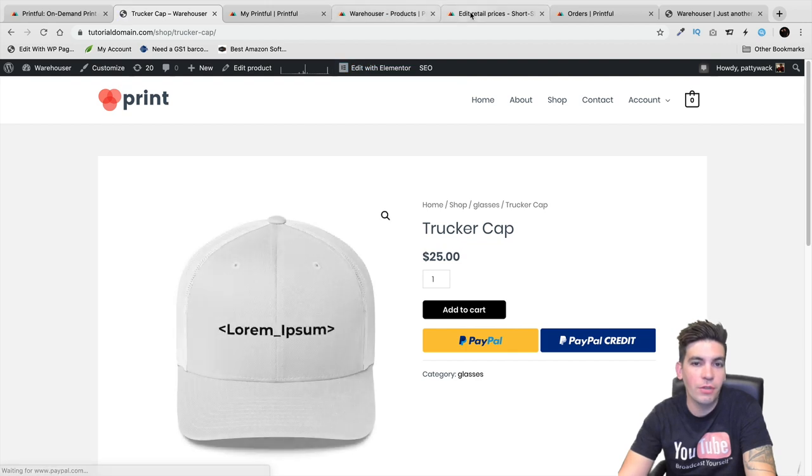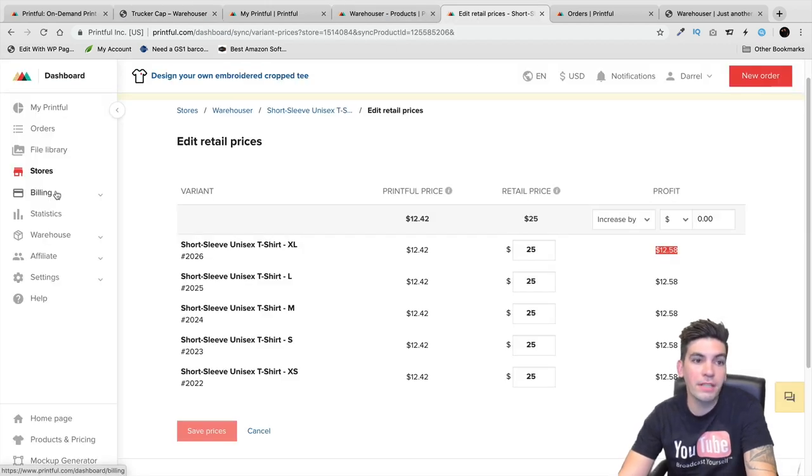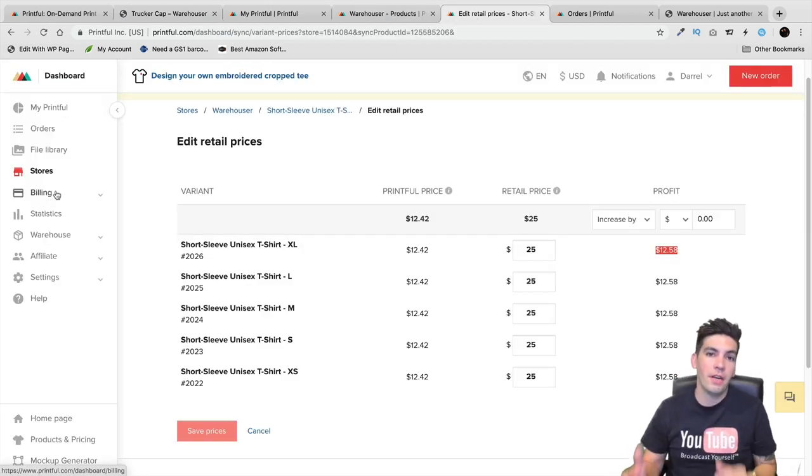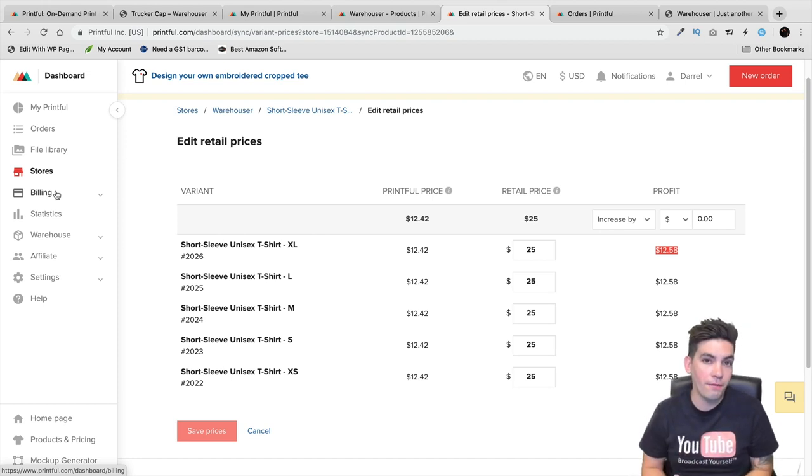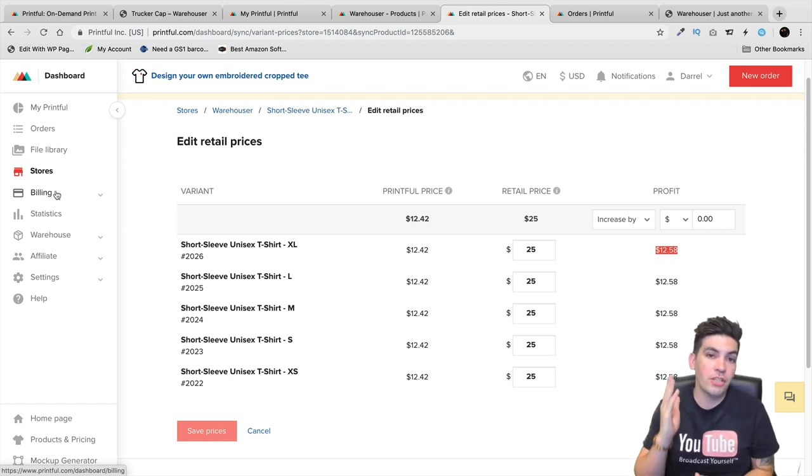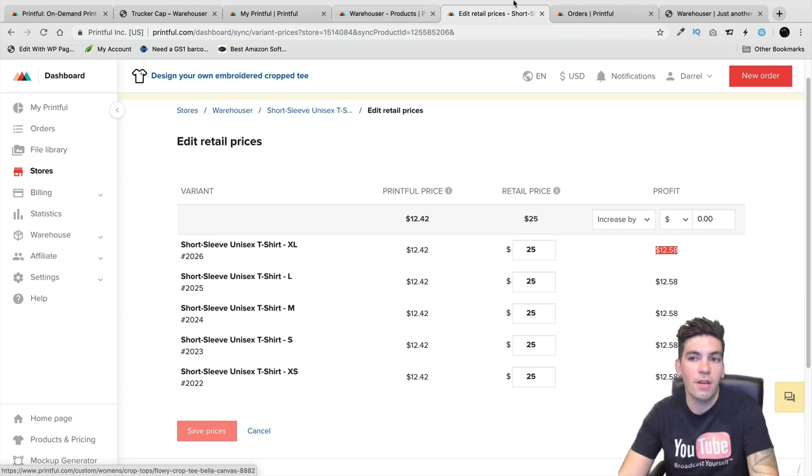Once you actually make a sale, you go to your billing section right here. You have a credit card or PayPal account on file, and Printful is going to charge that card and then you keep the difference. That's how it works.